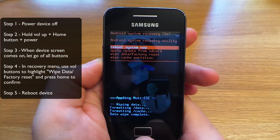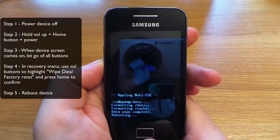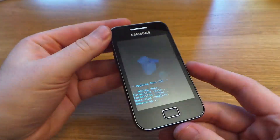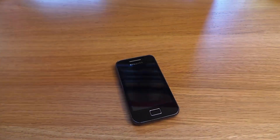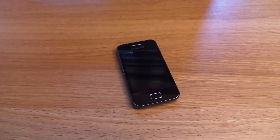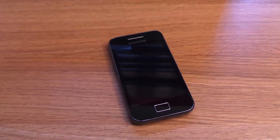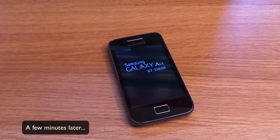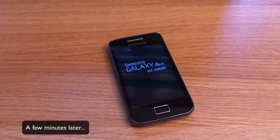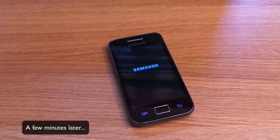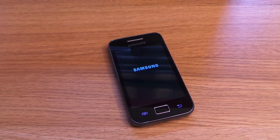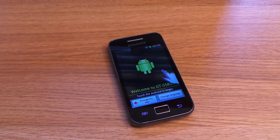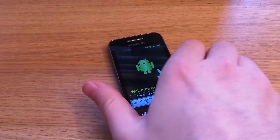You'll then be presented back in the recovery menu. Press 'reboot system now' and give it a couple of minutes while it wipes all the data and restarts.